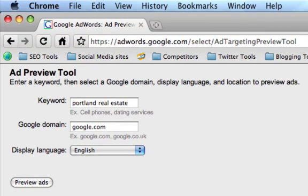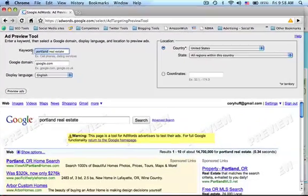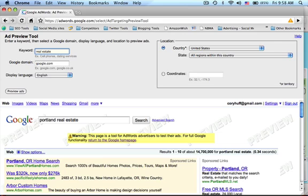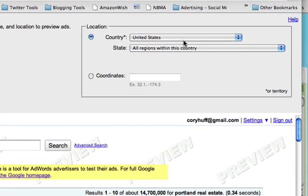Now, what if you are advertising in just one section of the country? That's fine. Go ahead and type in your keyword here, and then you're going to choose the part of the country that you're advertising in.